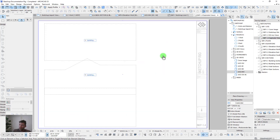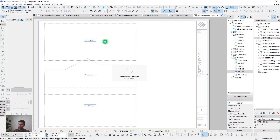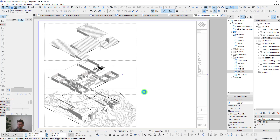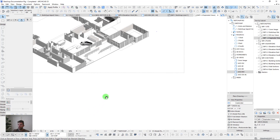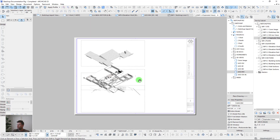We also have exploded views — three different 3D document views cropped from the top and bottom to show the roof, the floor plan section, and the foundations separately. These take a moment to regenerate but give a nice layered view of what's going on at each level of the project.